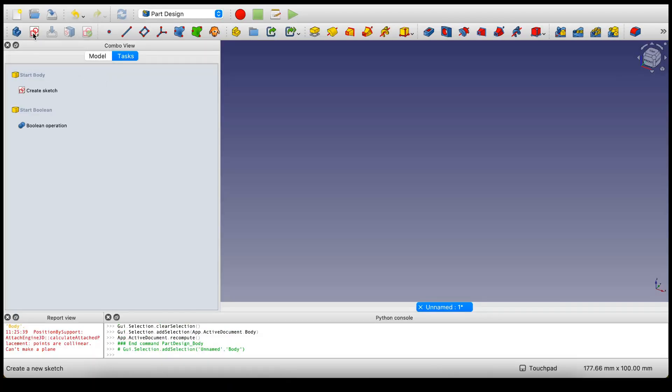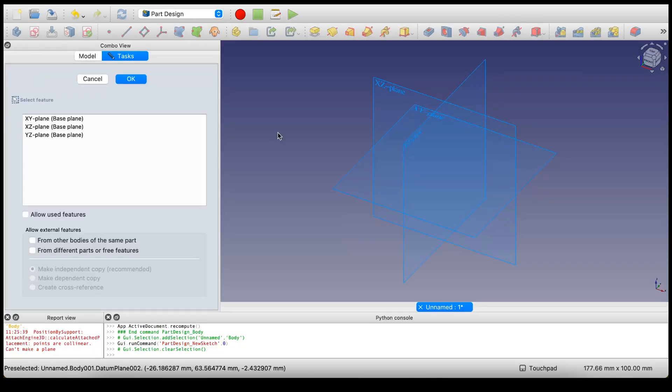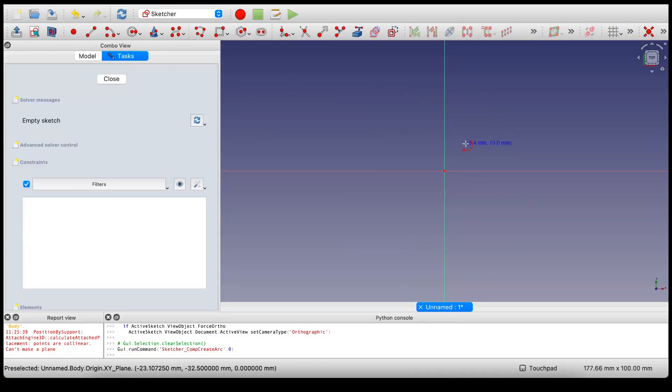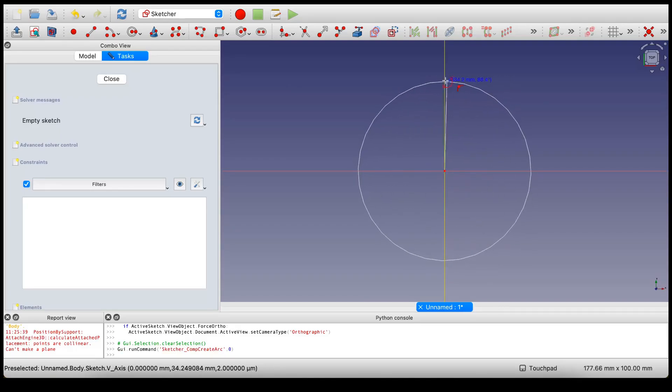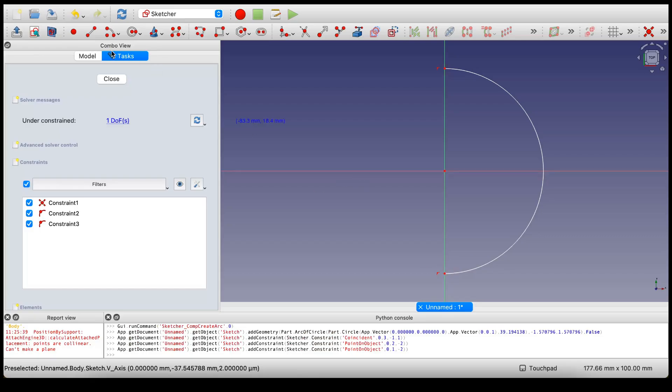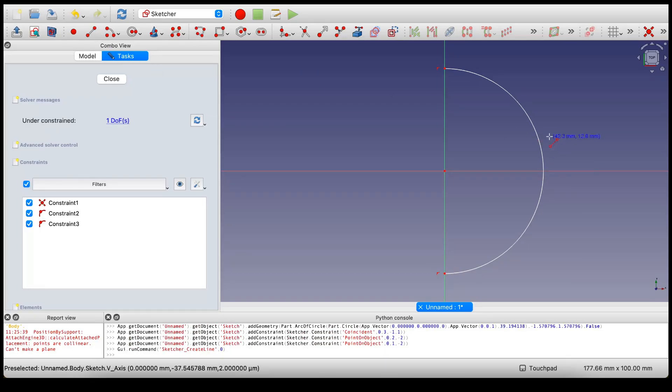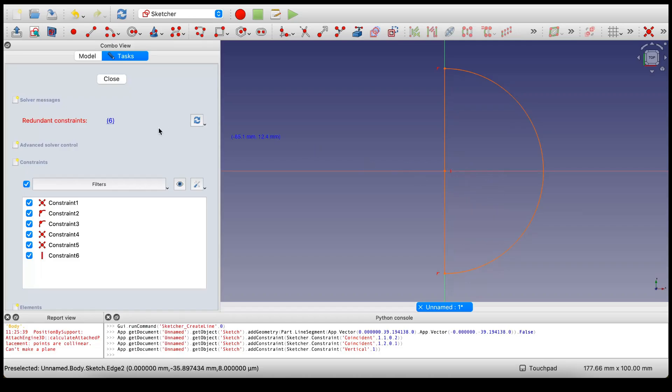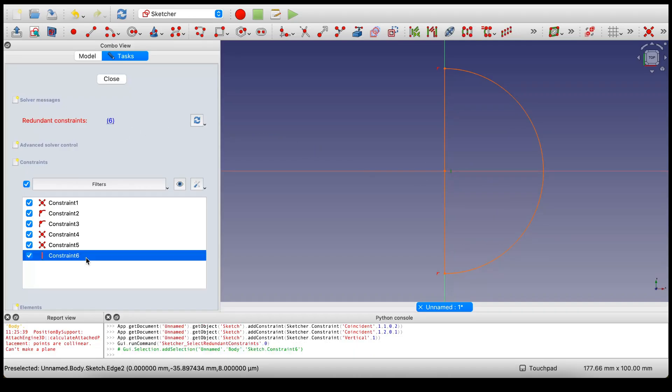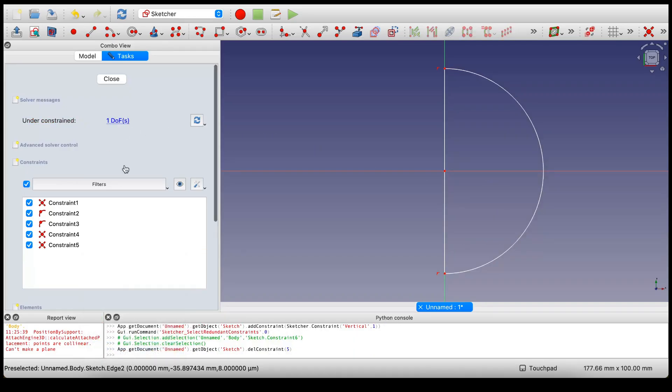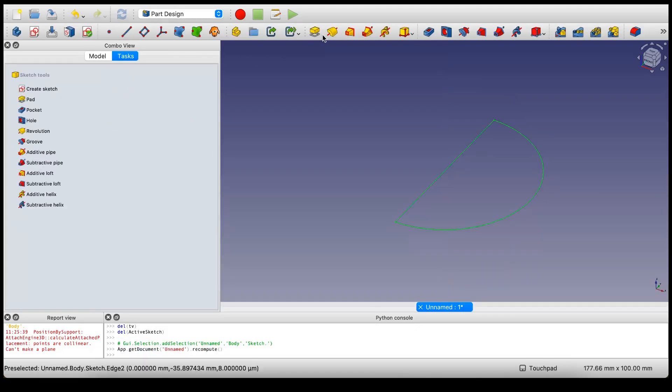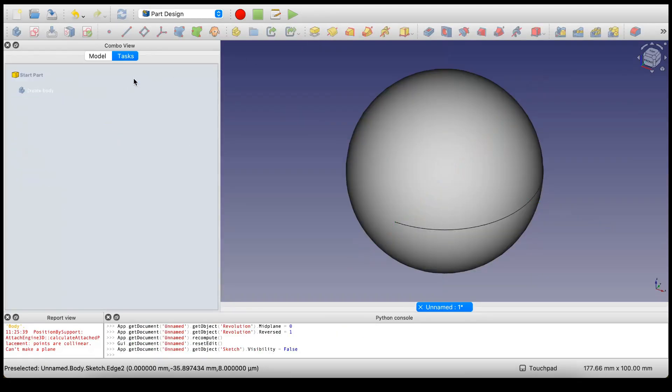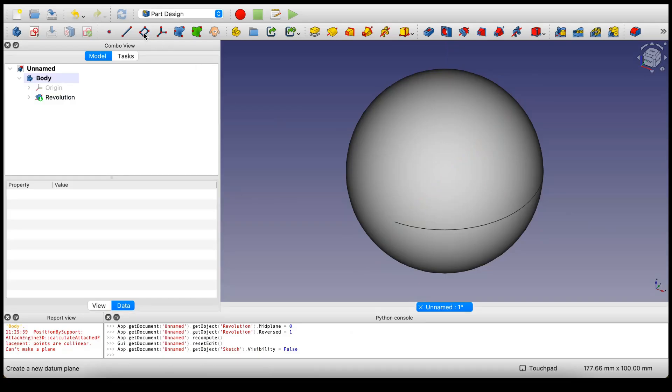The first thing we want to do is make a sphere, and we can do that in the part design workbench or the part workbench. It doesn't matter, it's personal preference. I'm not going to be worrying about dimensions for this example, this is just for illustrative purposes. Delete the redundant constraints and revolve this.